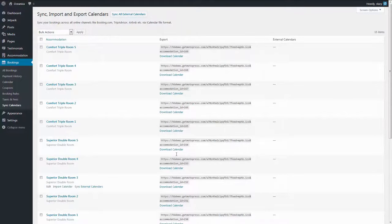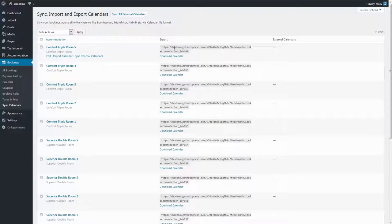These links in the export column are the ones that you need to insert on external booking platforms. Each platform has its own instructions as to where exactly you need to insert these links. We are linking one of these instructions for an example in the description of this video.